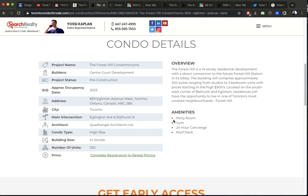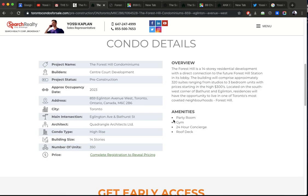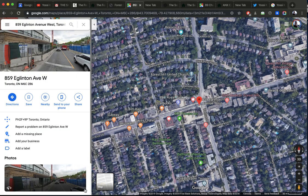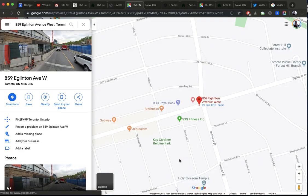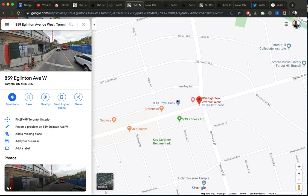How's the Forest Hill? It's at 859 Eglinton Avenue West. It's right here. And I think I opened a map for it already. So it's right at Eglinton and Bathurst. It's a very busy corner. That's where the Scotia was.